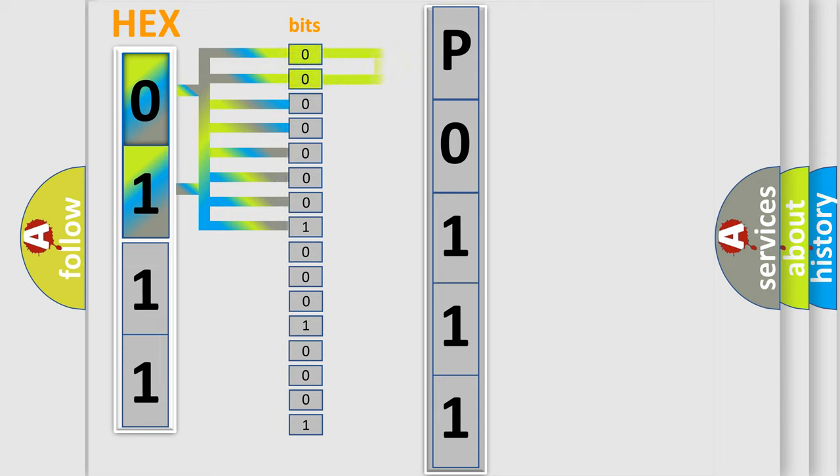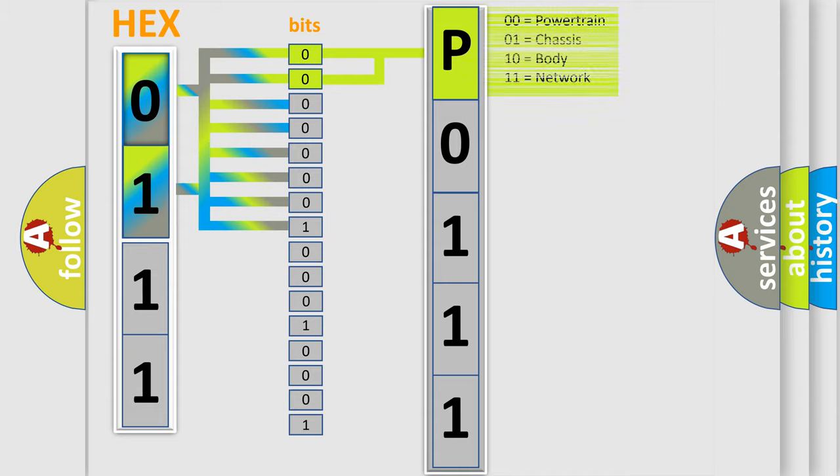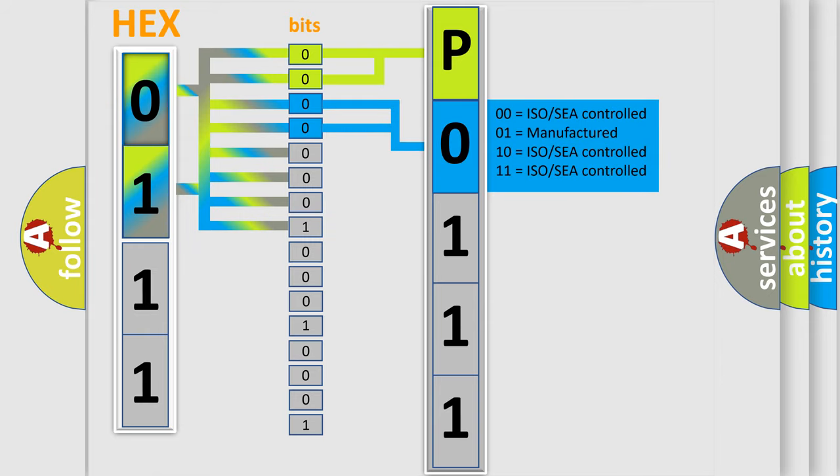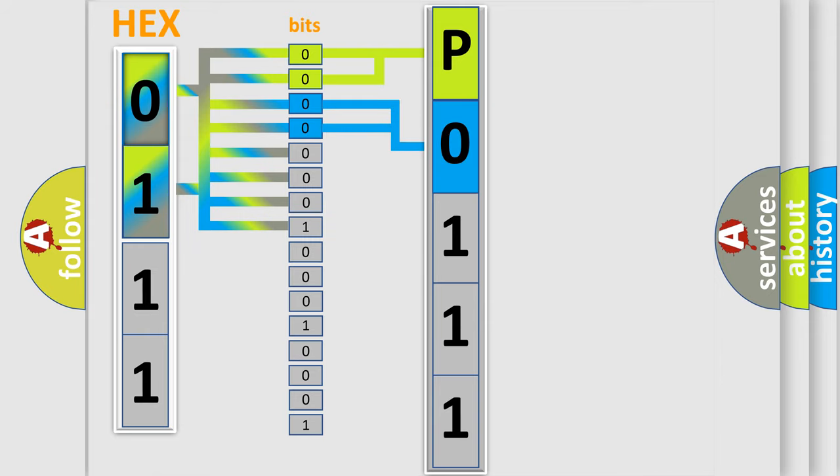By combining the first two bits, the basic character of the error code is expressed. The next two bits determine the second character. The last bit styles of the first byte define the third character of the code.